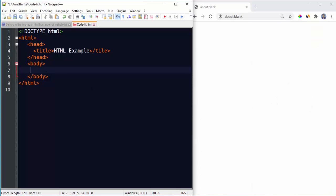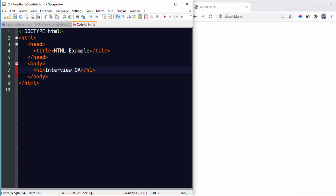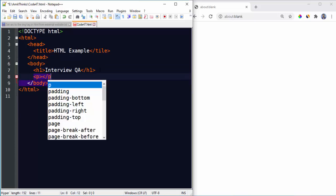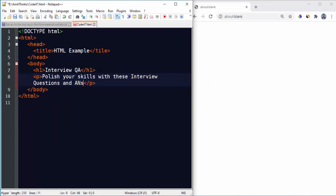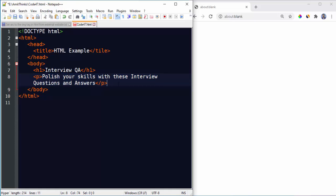Now here let's set a sample text Interview QA. So here we have a heading tag h1 level 1, we have written Interview QA. Now a sample text in the p tag.